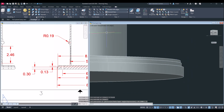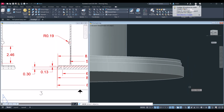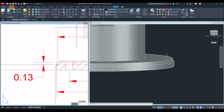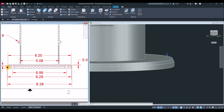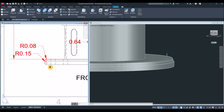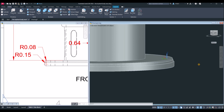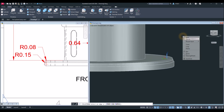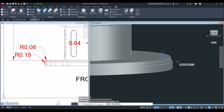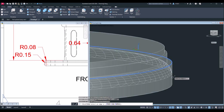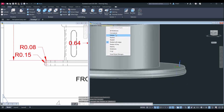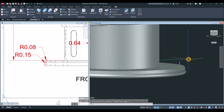Now combine the bottom flange objects using the union command — select these three objects. Then apply a fillet. The radius for this one is 0.15: go to Solid, select Fillet Edge, right-click, select the radius option, and enter 0.15. Select this edge and this edge, then enter twice. I'll show you how it looks in the Realistic visual style — there you go.